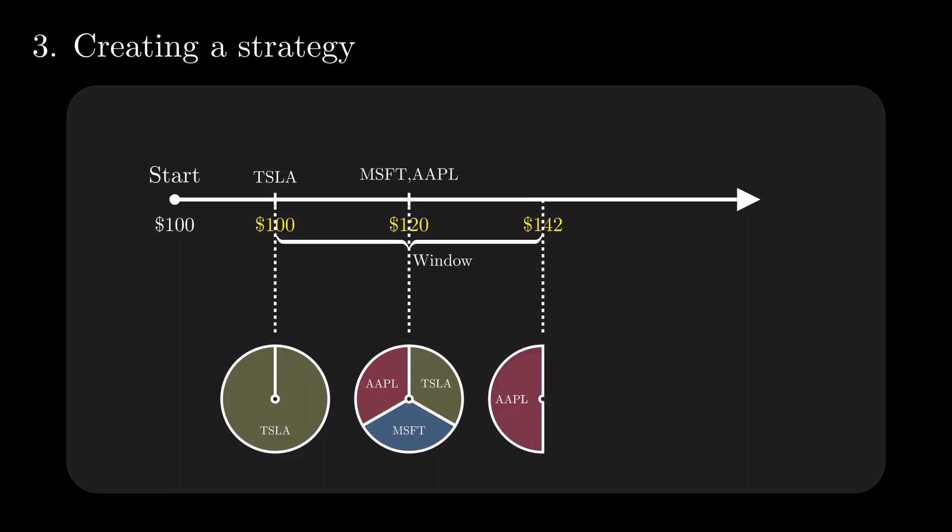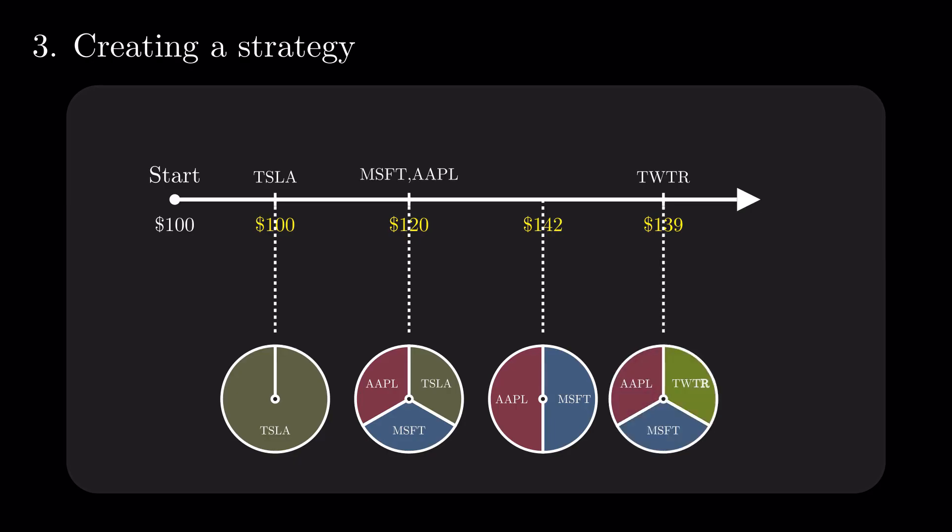When this window expires, we close the position and redistribute the returns between the remaining open stocks. We keep going like this, rebalancing with every subsequent episode that mentions a stock or at the end of a validity window.